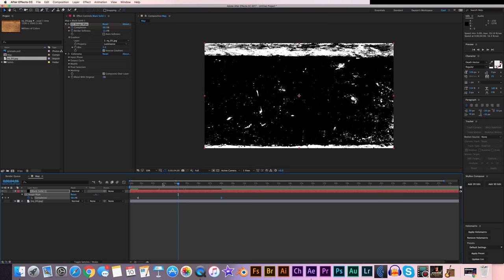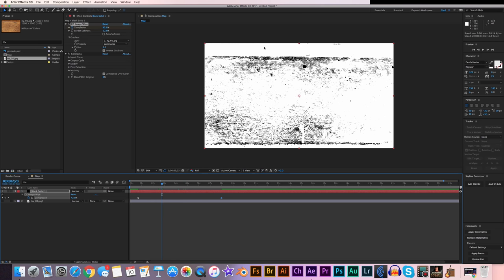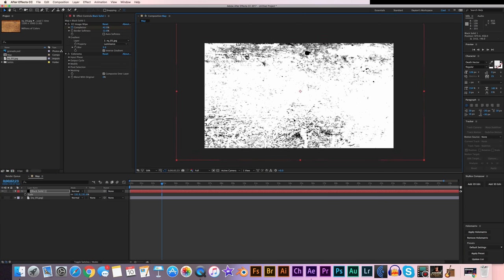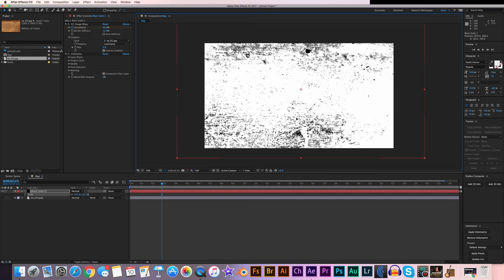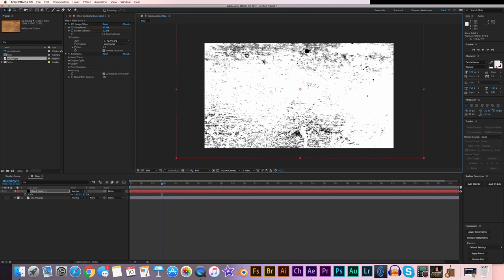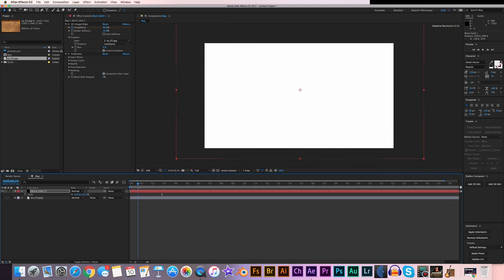One more thing in this composition: get rid of the top and bottom white bars. Click on the black solid, hit S to bring up the scale settings, and scale it up just a little bit. Position it so that those white bars aren't in the composition. That looks pretty good.